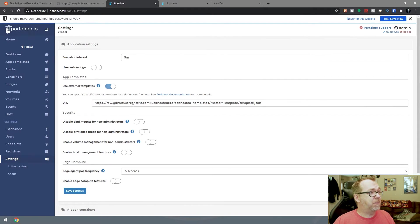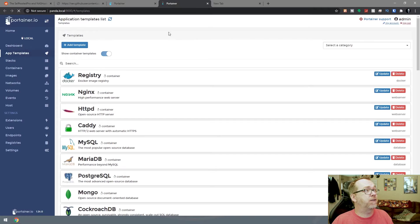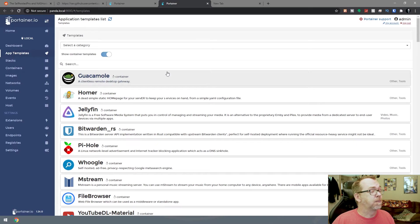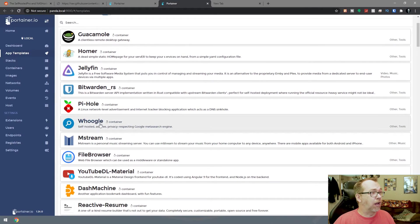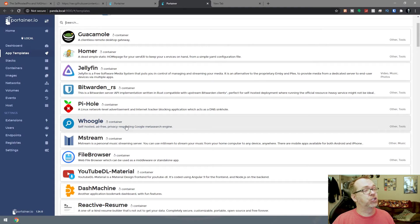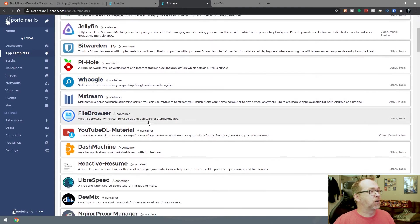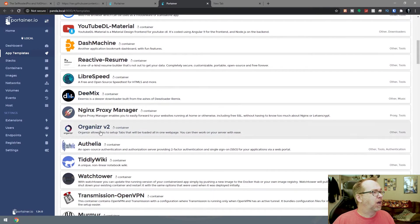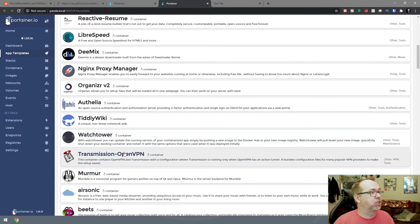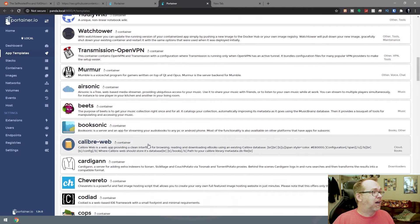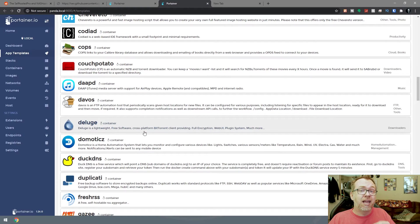Now that we've pasted this in, we can click save settings. Everything looks good. If I refresh this page, now we've got a whole bunch of additional things here. Everything from Guacamole, Jellyfin, Bitwarden, Piehole, Hoogle. I actually really want to take a look at Hoogle - it's a self-hosted privacy respecting Google meta search engine. We've also got Mstream, YouTube download, Dash Machine, Organizer, Watchtower, Transmission, Airsonic. There's a lot of these we've already done and some that we haven't. This is a cool opportunity to look at different applications.